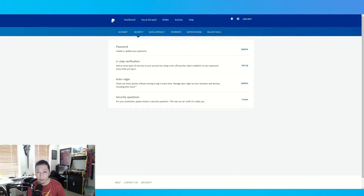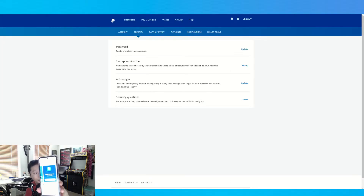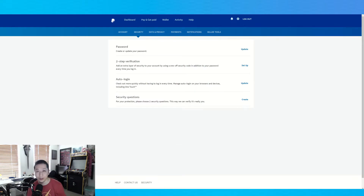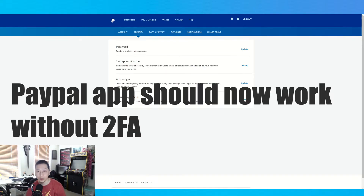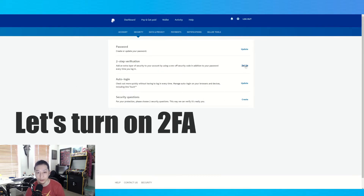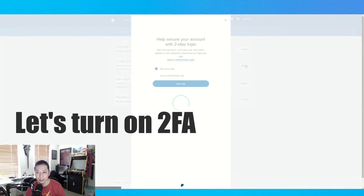We've logged back into our PayPal app and it works without the 2FA, but we want to turn the 2FA back on. Go to your web page and we're going to turn on and set up 2FA now — so we select Setup.